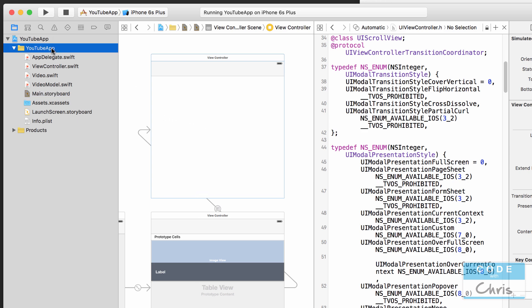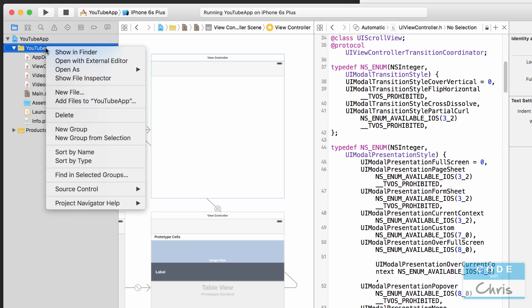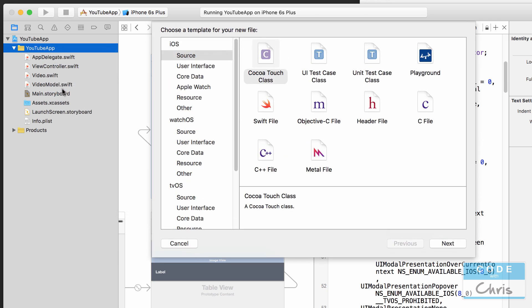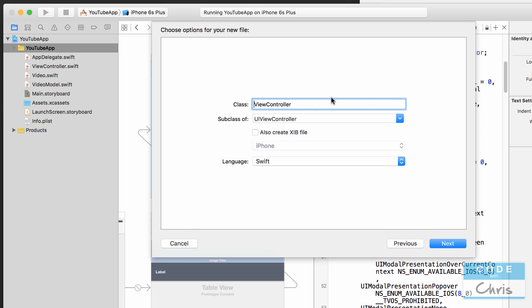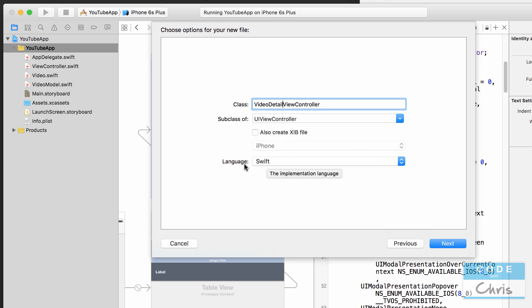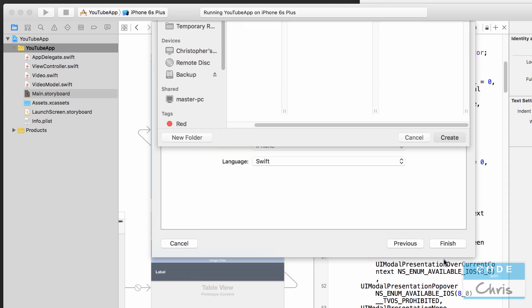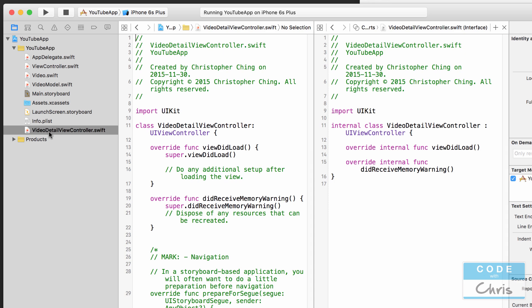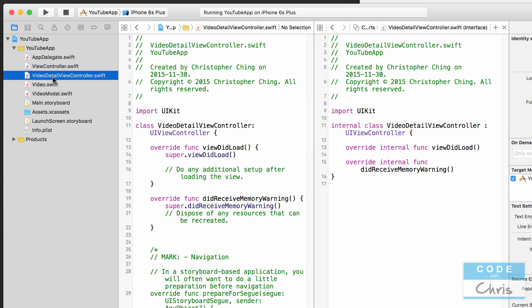Let me show you how to do that. In the file navigator, right-click or Control-click and go to New File, choose the Cocoa Touch class, and we're going to call this the VideoDetailViewController. Make sure it's a subclass of UIViewController — spelled exactly like that with a capital UI, capital V, and capital C in Controller. Uncheck 'Also create XIB file', make sure the language is Swift, click Next, and save it in the project folder. Now we have a new class called VideoDetailViewController.swift.